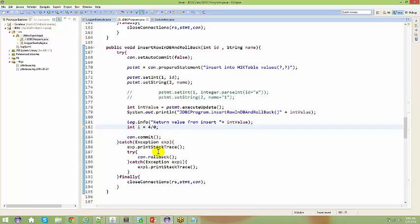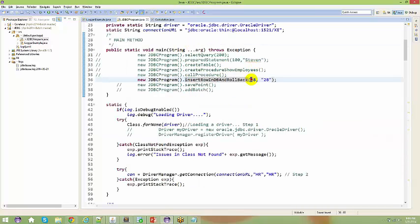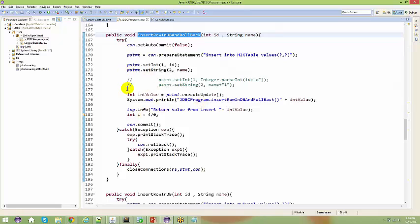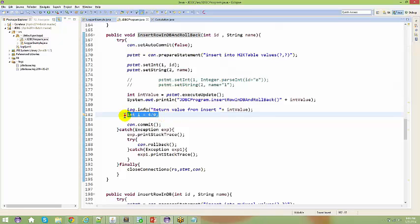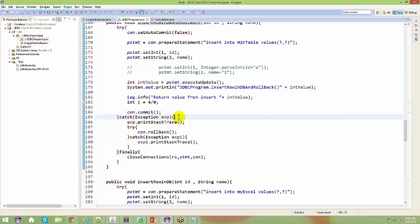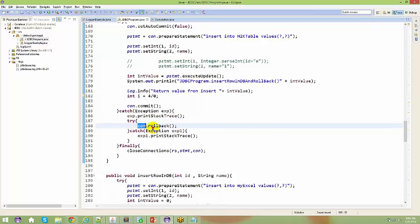In previous sessions we spoke about arithmetic exceptions — whenever you divide anything by zero it is basically an arithmetic exception. Here, let's add 27. I'm adding 27 and then executing an execute update. After doing the execute update, I'm going to manually add some bugs to my program during runtime. This means it will never get committed; it will go to the catch block where I have connection.rollback.